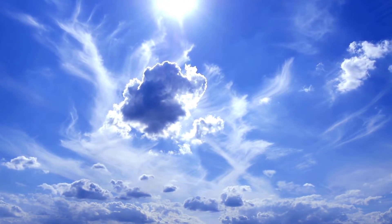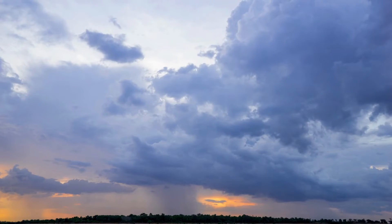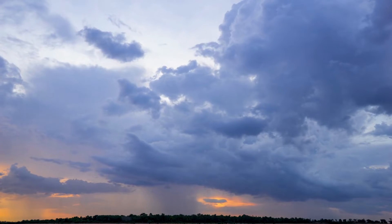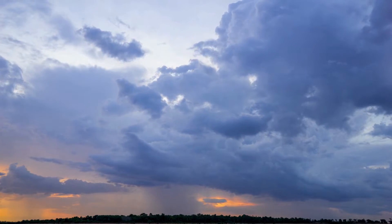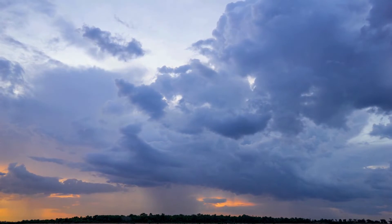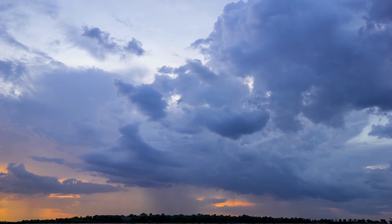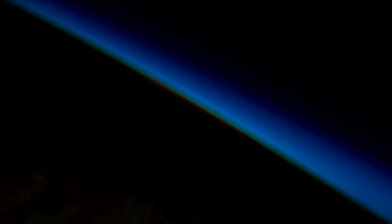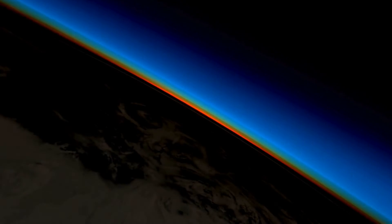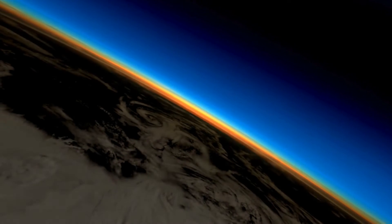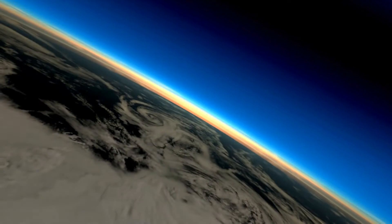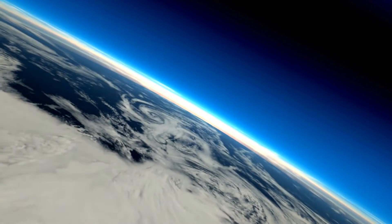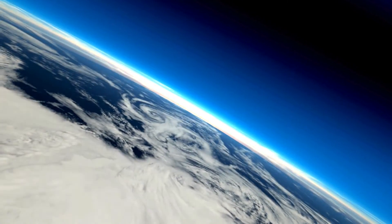Air is also important for the weather. It helps make clouds, rain, and even snow. When it gets warm, air helps water from lakes and rivers evaporate into the sky to form clouds. These clouds can then turn into rain or snow.